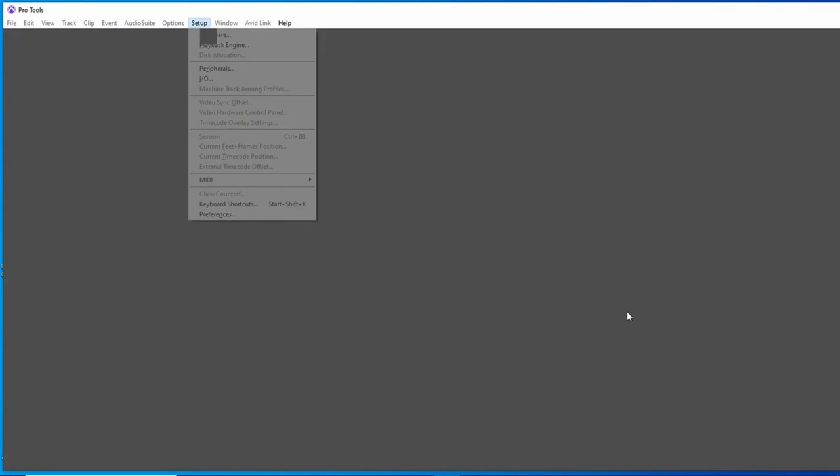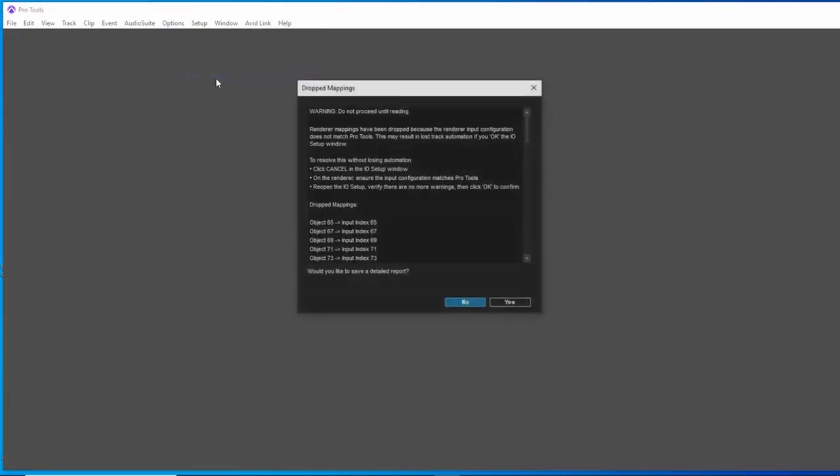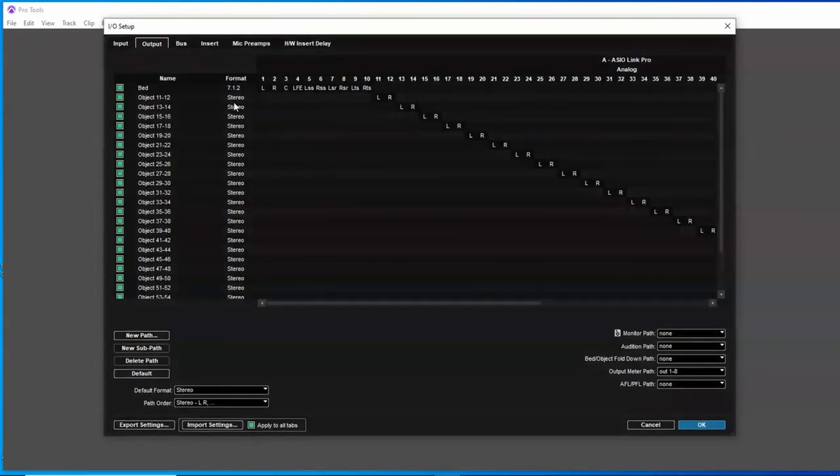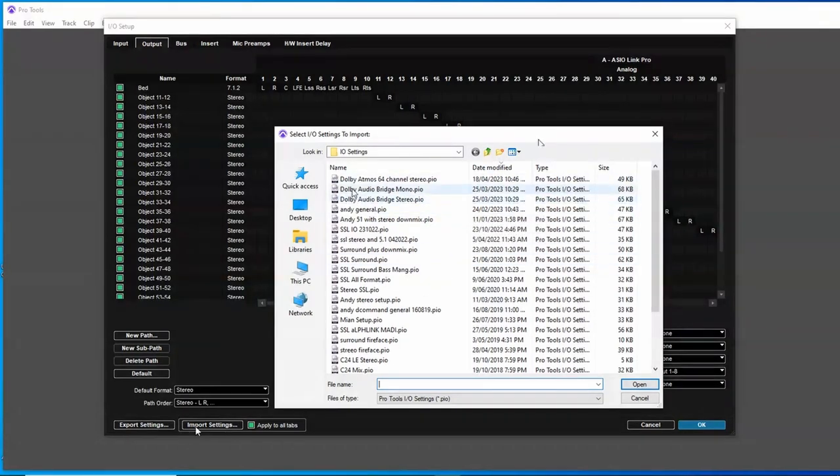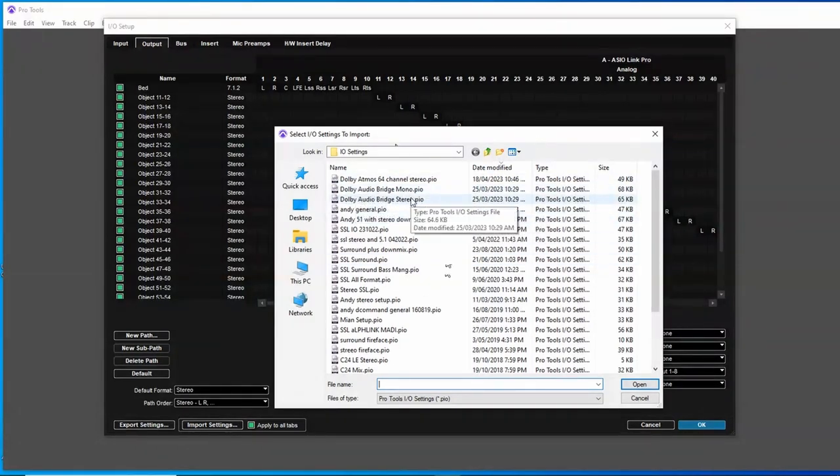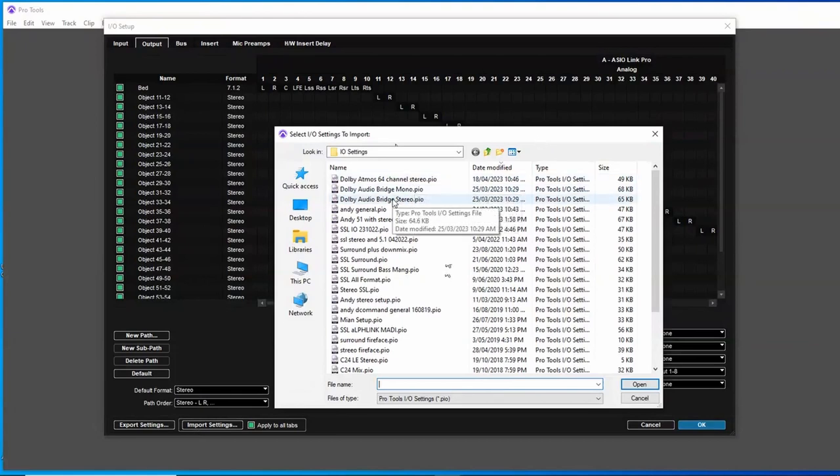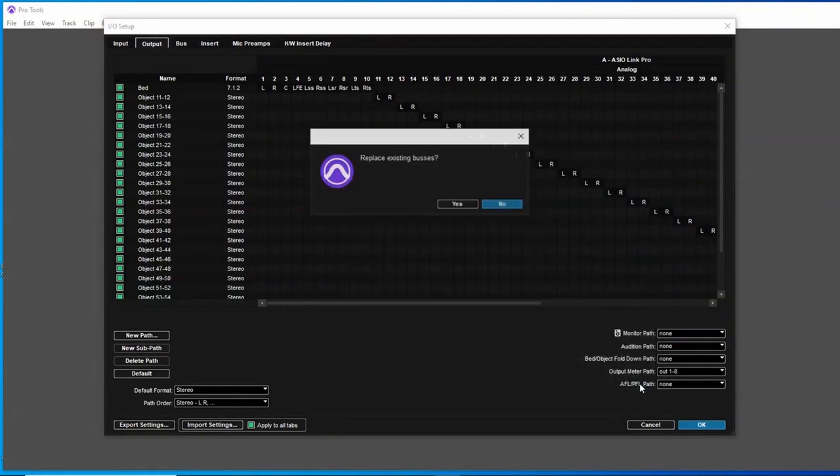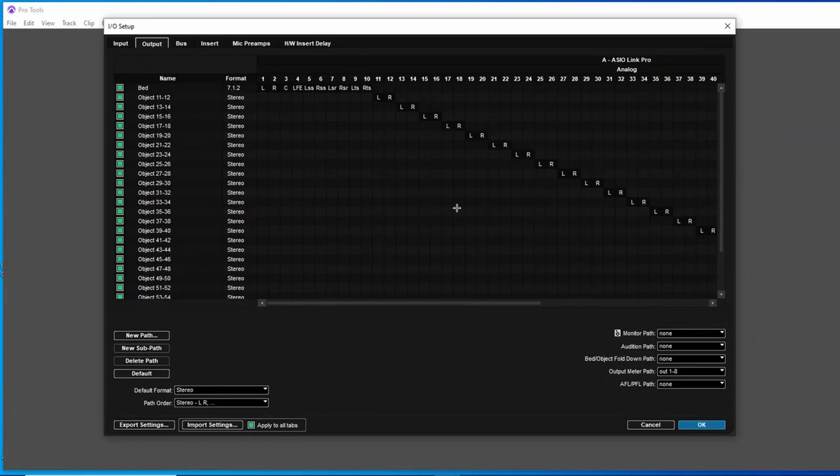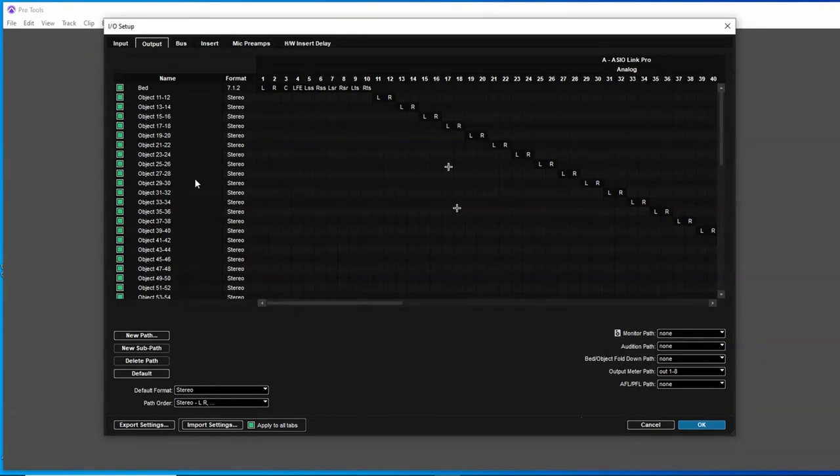We also need to go to IO. And if you installed the templates, which you should have done with the Dolby renderer, you can import the settings. Now Dolby Audio Bridge stereo and mono, there's mono if you've just got all mono objects. Stereo is best for a combination of both. So I would use that one. Click in, load that, replace your existing buses, don't add to it.